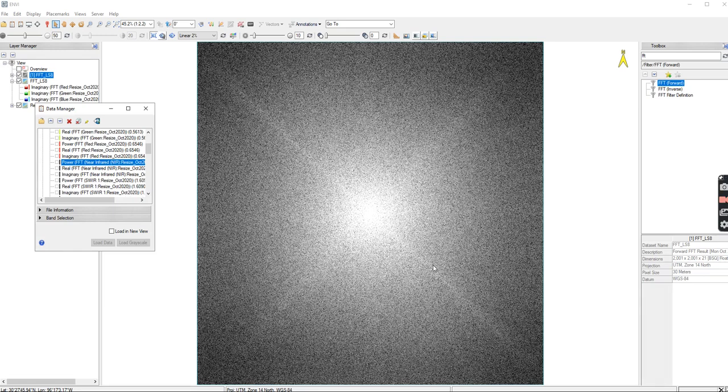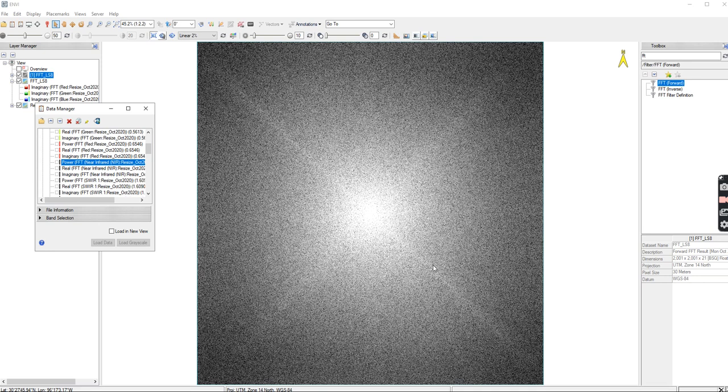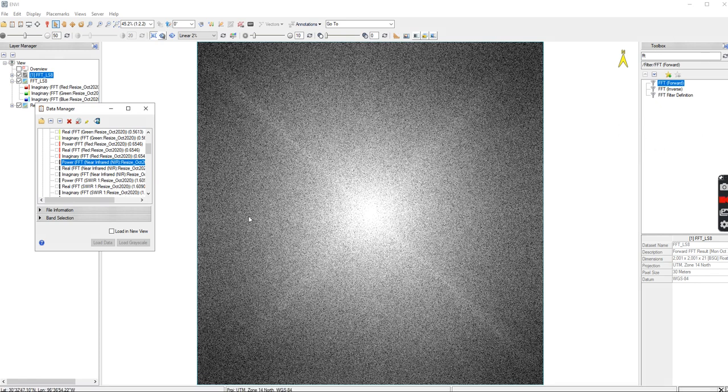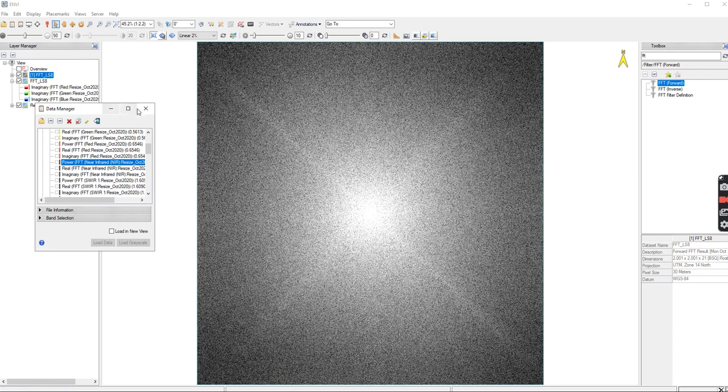So that is the Fourier transform. There's really nothing else to it in this class. If you do go into remote sensing as a career, then there's filter definitions and inverting it back. So there's a lot more that can be added to this. But this is just the original information.